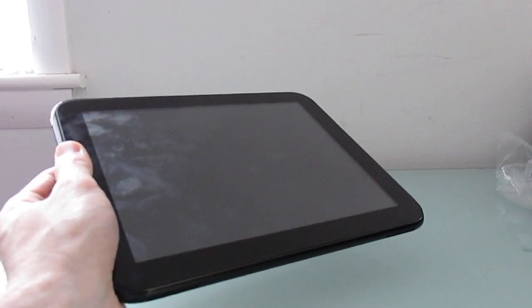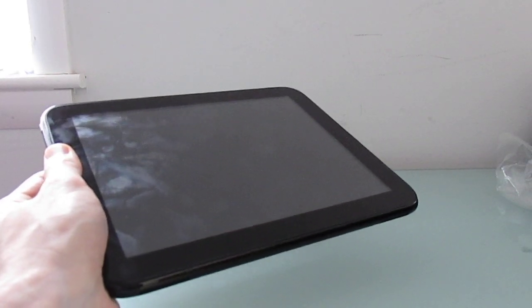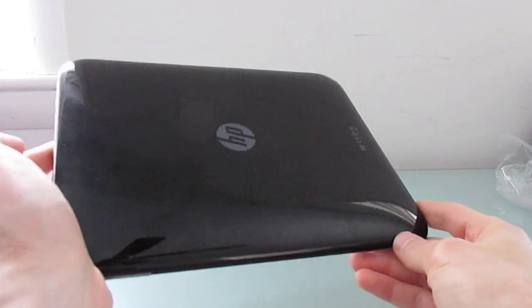Hi, this is Brad Linder with Lilliputing, and I'm back with another episode of the Tablet That Will Not Die, also known as the HP Touchpad.